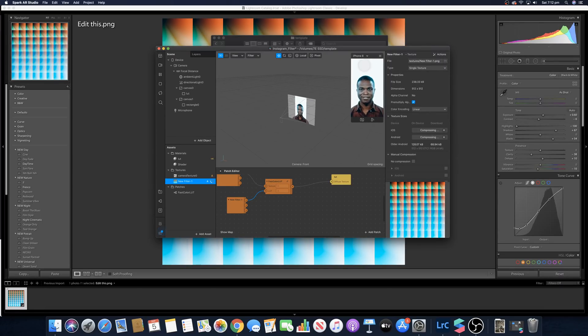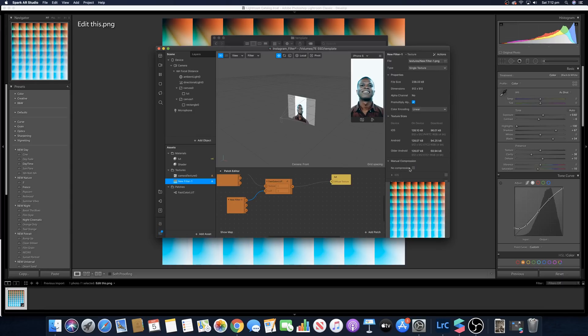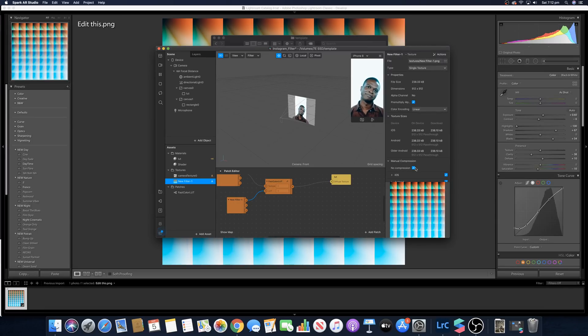Now as you can see the lot has been applied onto this guy's face. This part is super important - make sure you tick no compression, otherwise there's going to be a lot of grain in your filter. I don't know why, but just do it.